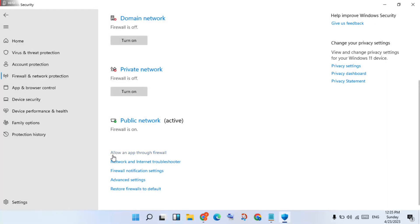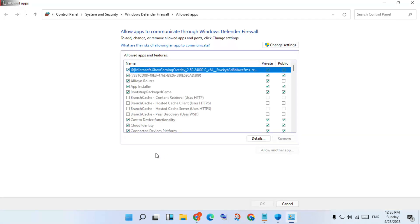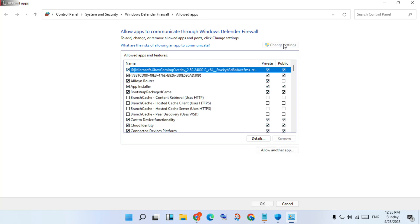You will see the firewall and network protection section. Click to select, scroll down — you will see Allow an app through the firewall, click to select it. Click to open the firewall settings, wait a few minutes, you will change the settings. You will see then.